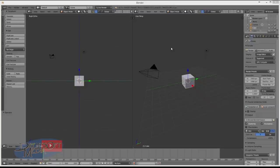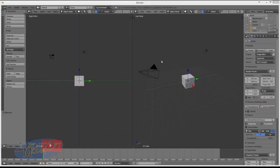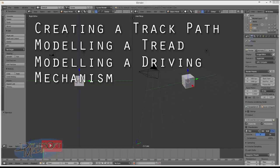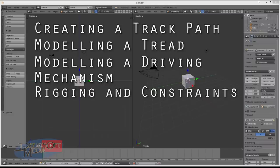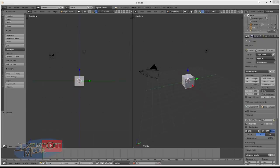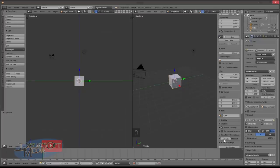Hi! In today's video we're going to be looking at how to create a conveyor belt or tank track model animation. This is a technique I used for my 2013 Christmas animation and I've been meaning to make a tutorial since. So what we'll cover is creating a track path, modeling the track tread, modeling some sort of mechanism that makes it look like the tread is being driven by something, rigging everything together and possibly some animation. Finally we'll look at some potential pitfalls and alternative ways of doing things. So let's get started shall we?